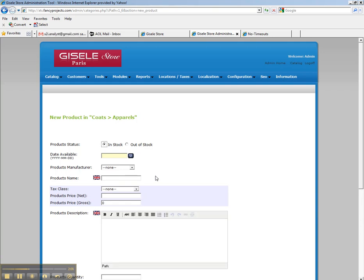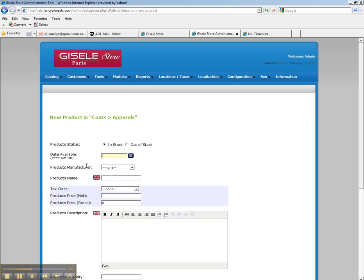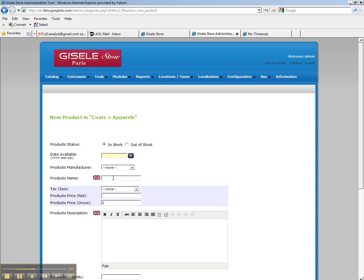For example, date available. Well, some customers simply put all the products in as they become available. So you can skip this. Manufacturer. Unless you have specific manufacturers or products organized by manufacturer on your website, you can skip this section here. If your website is going to have manufacturers, we will input them for you.